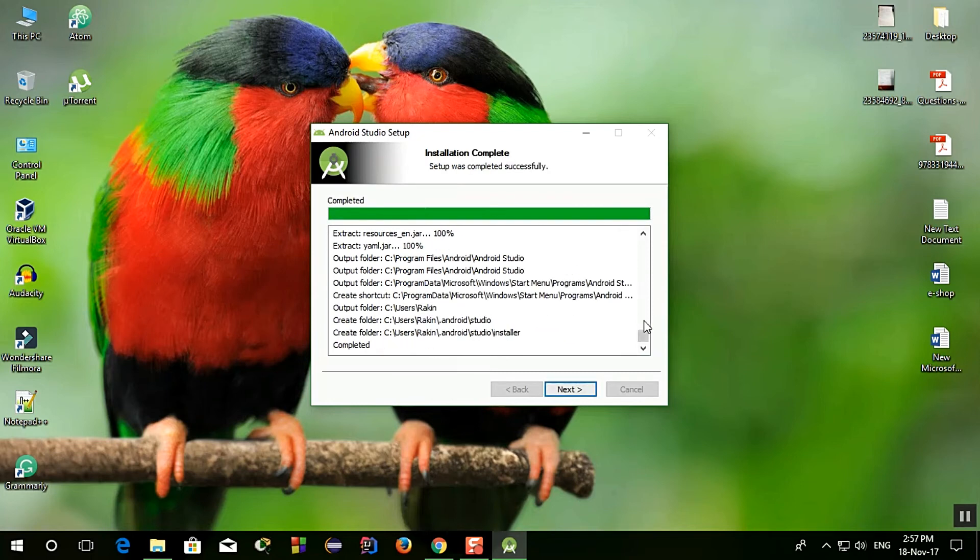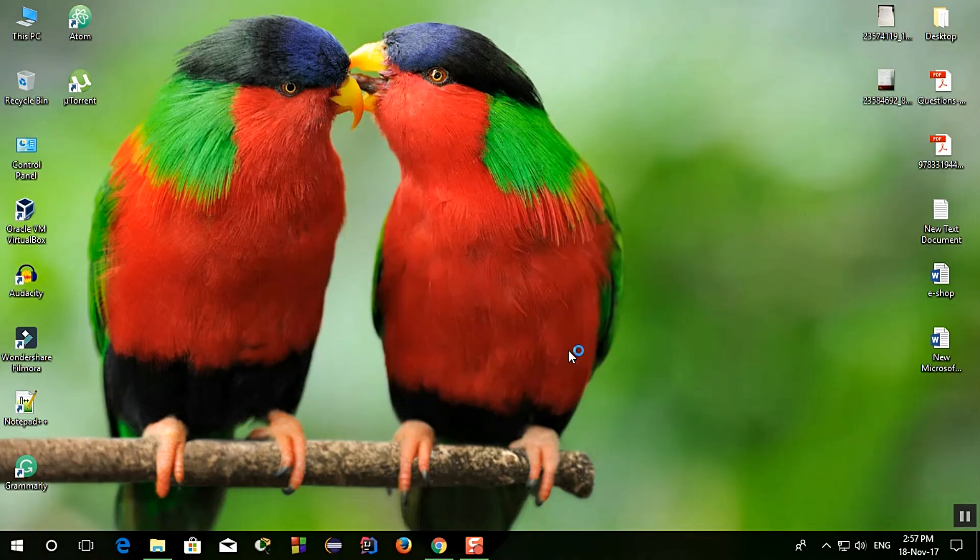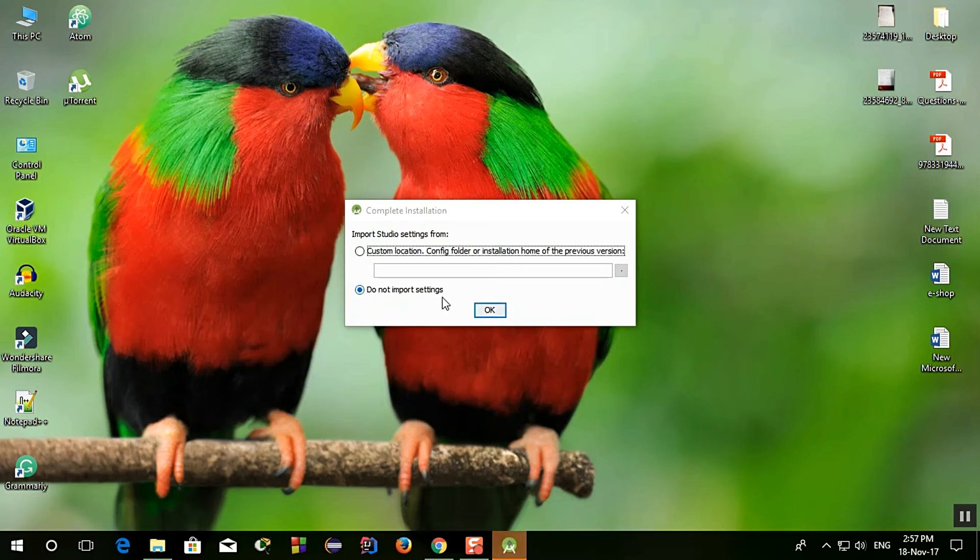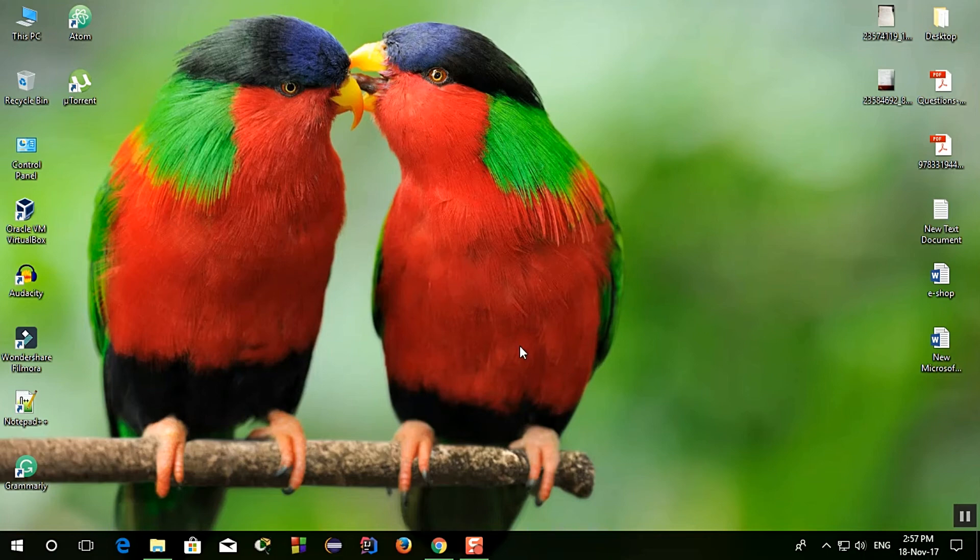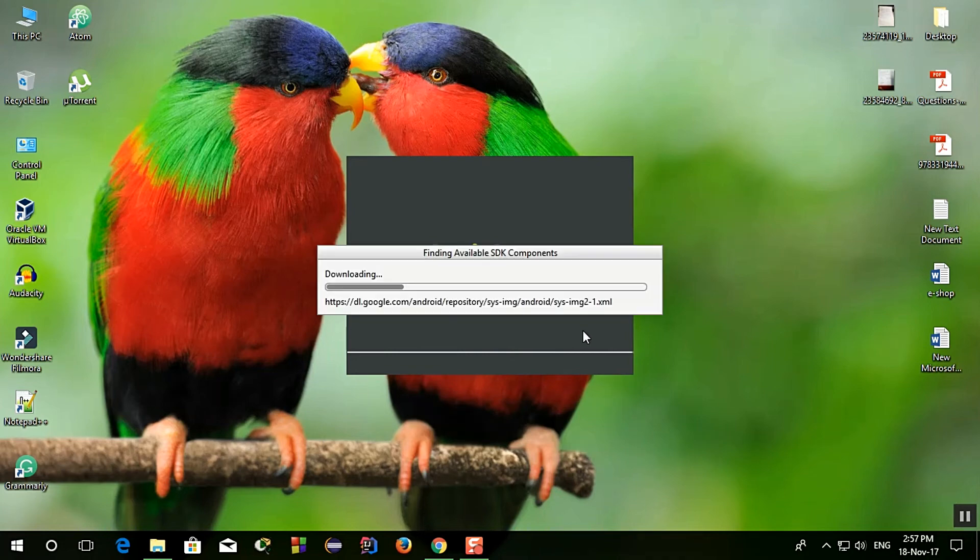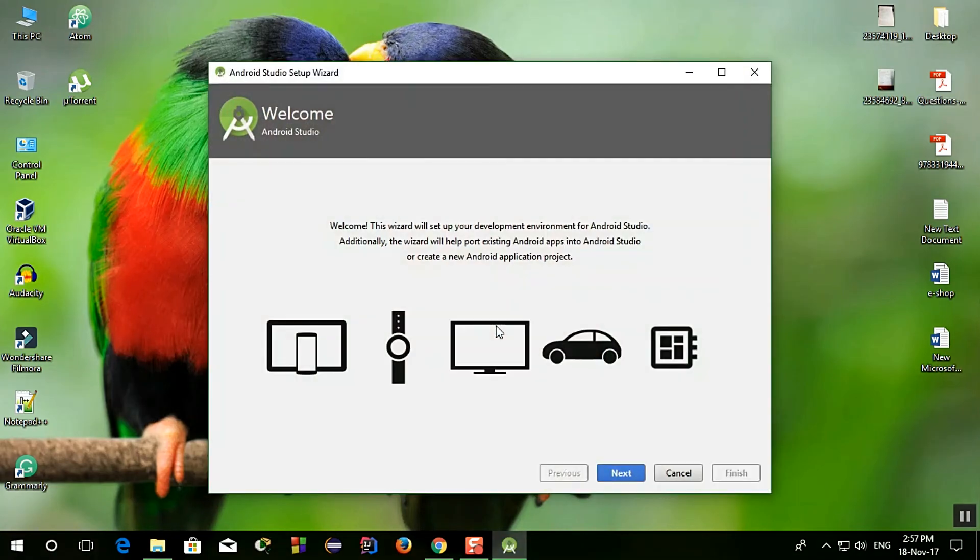Now click next again and finish. And do not import settings, okay. It will start Android Studio and click next, standard, next, and next again.